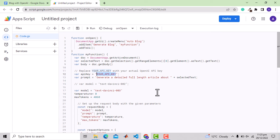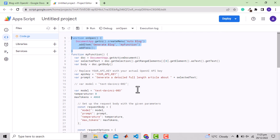Basically, you need to get your API key from OpenAI API and put that here. The link is given in the description. This part is responsible for the customized menu option named auto blog.